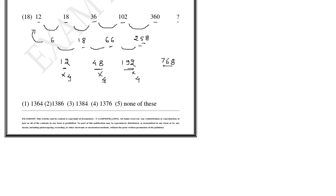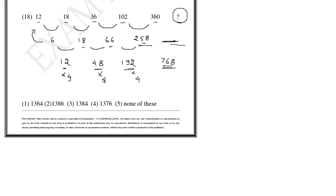Or agar yaha 768 aya, what is the meaning? Basically this number is addition of 258 and 768. Addition of 258 and 768 is 1026.